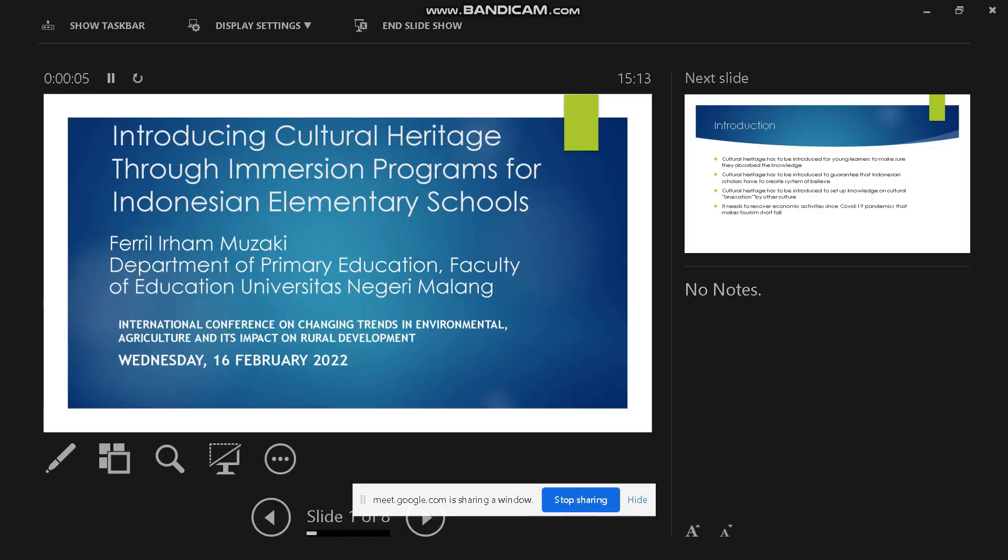I would like to tell you about introducing cultural heritage through immersion programs for Indonesian elementary schools. With me, Feral Irham Muzaki.